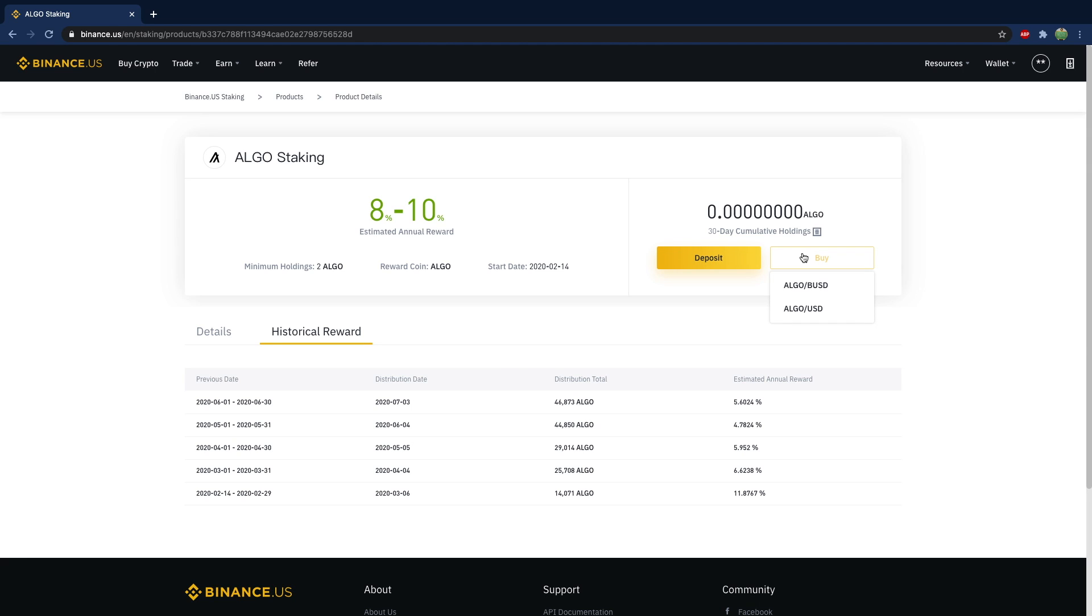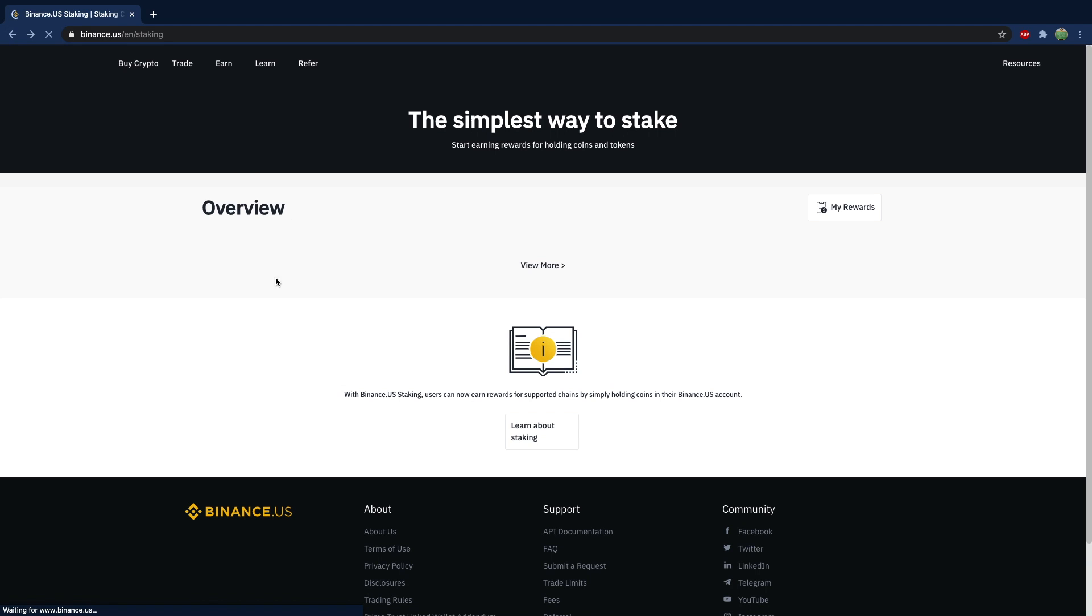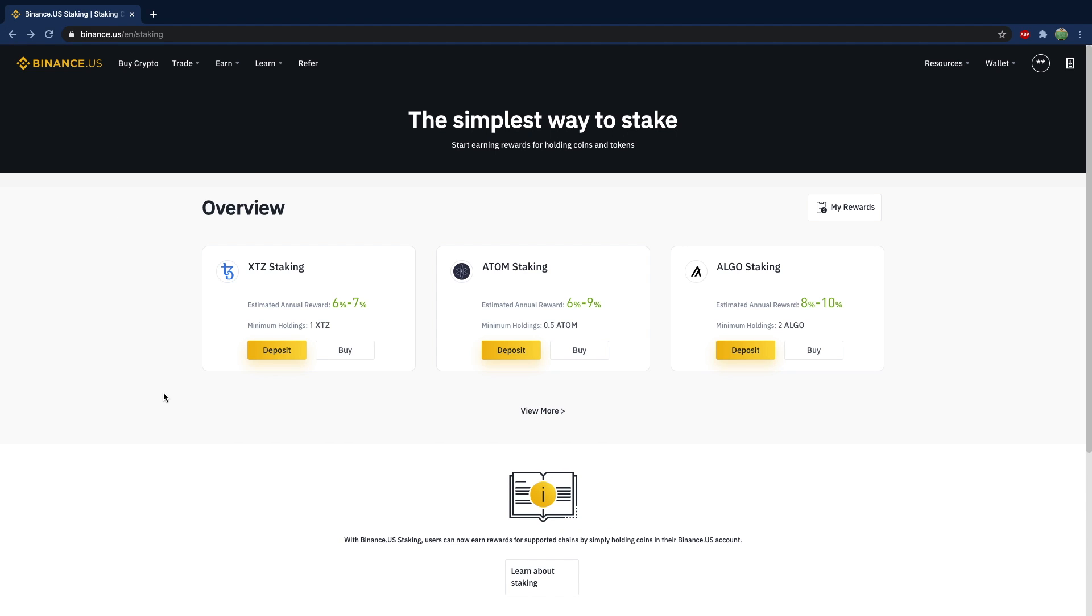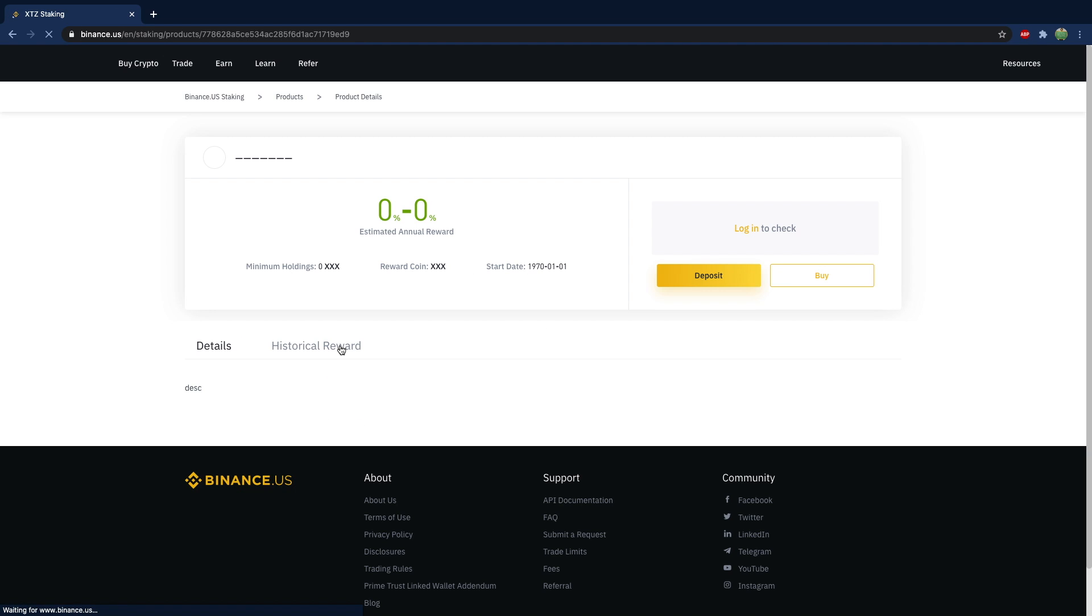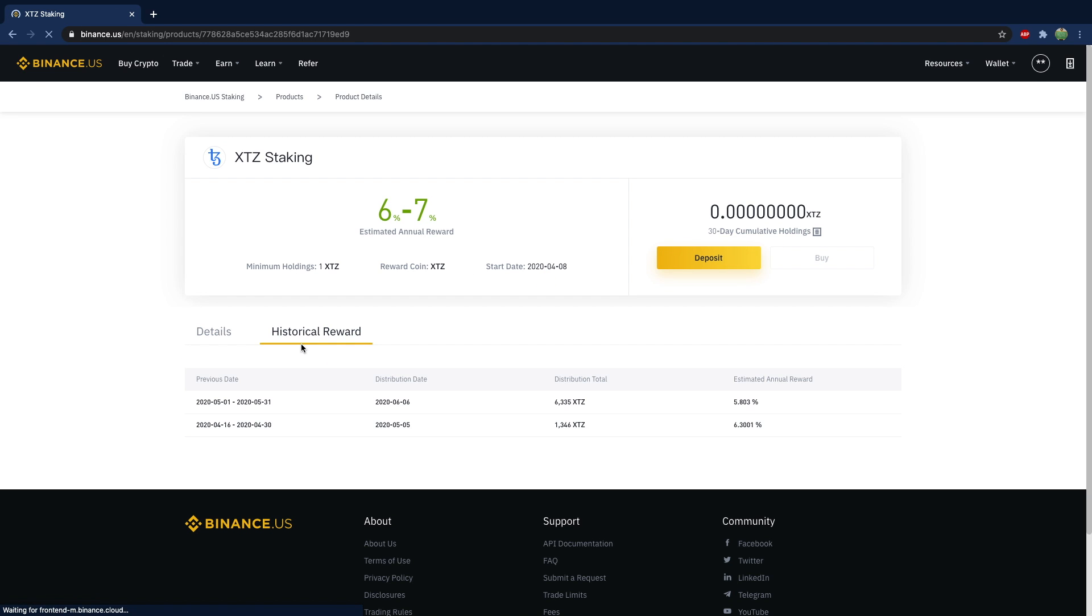So for example, you can hit buy on, let's go with Tezos. So we're going to go in here, hit buy. And let's take a look at the historical reward. Oh wow, this one's really fresh. So it started with 6% and then 5%. Estimated return is six to seven.